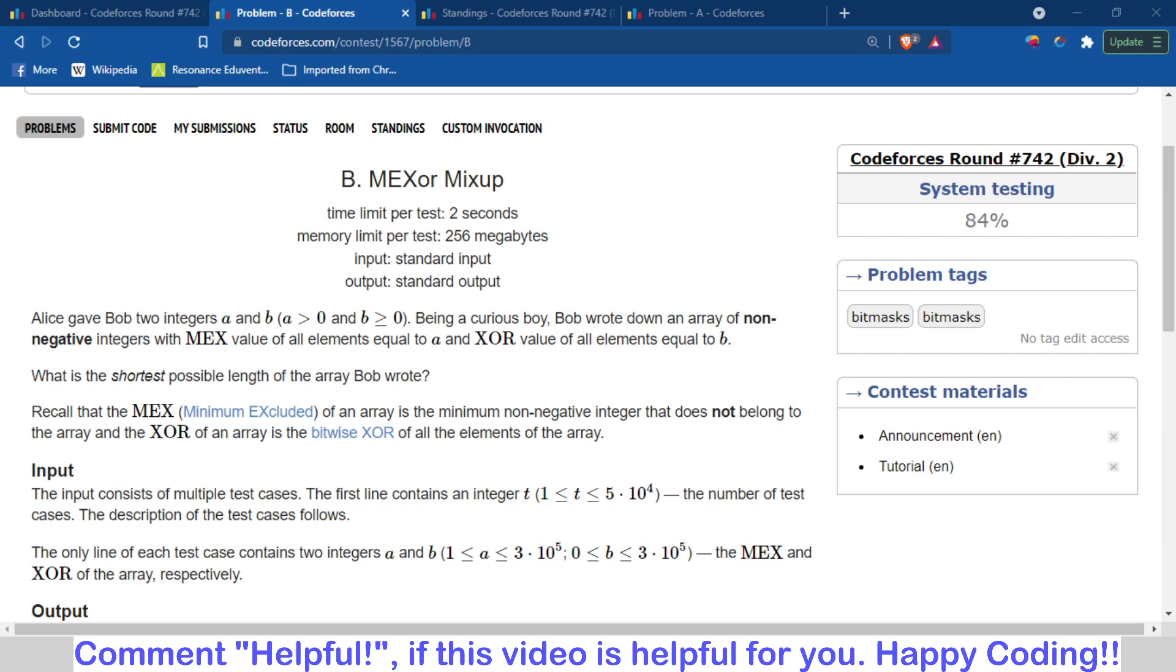So this is a very good problem. First of all we will discuss the problem statement, then the logic behind it, and then we will discuss the code.